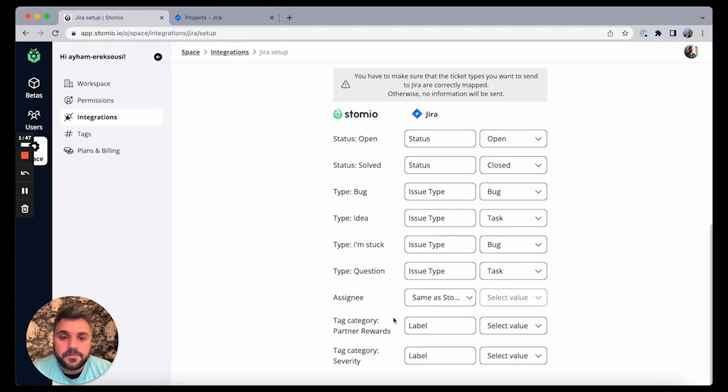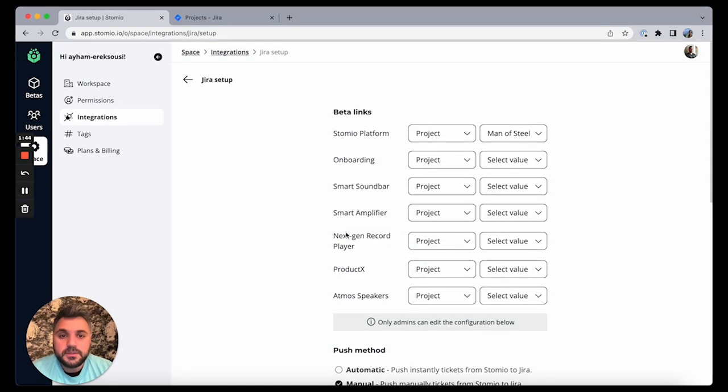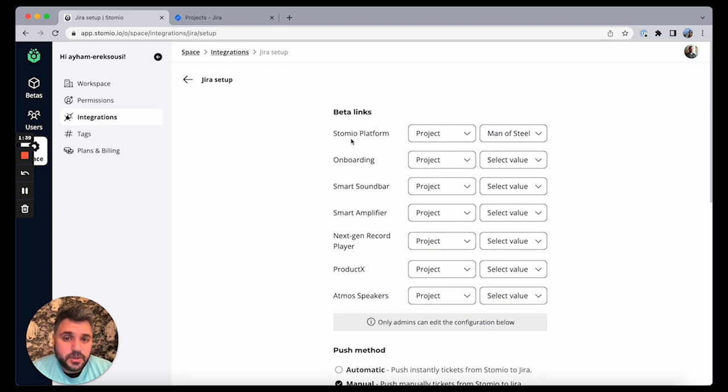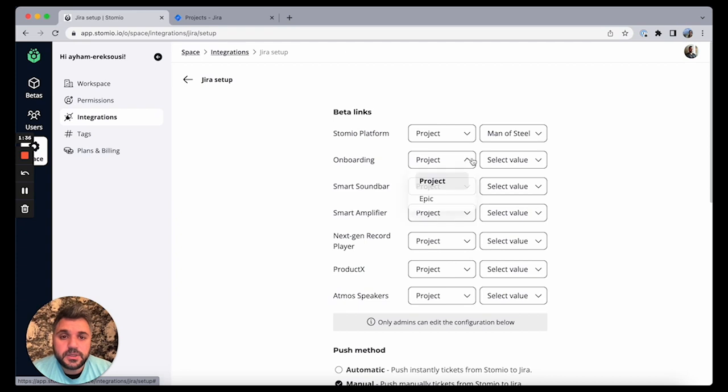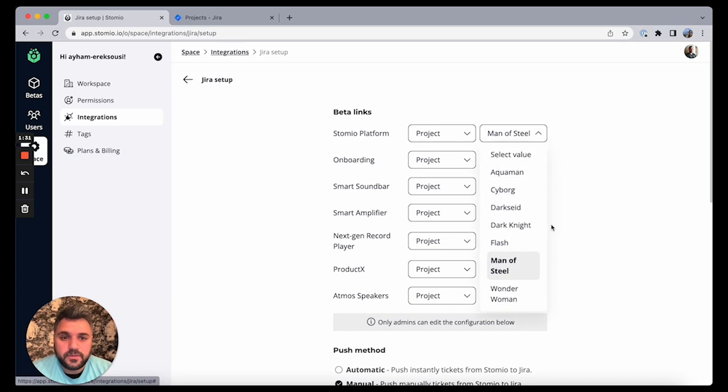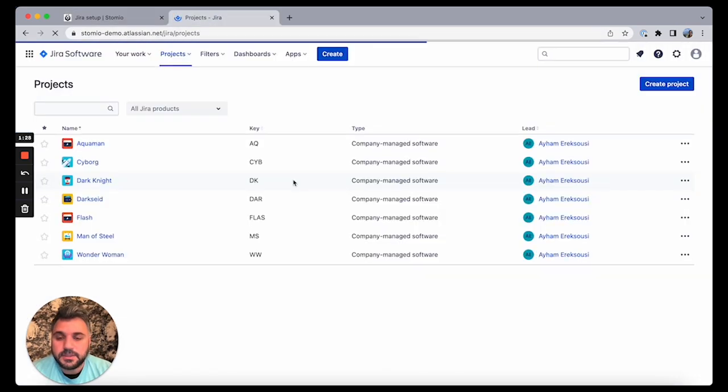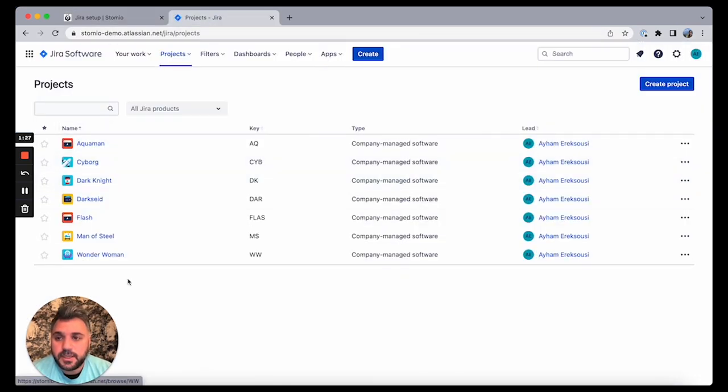So I need to connect my projects, my beta links. So every beta can be connected to a project in Jira or an epic. So my platform, I have Man of Steel. So this is the list of my projects in my Jira account. We have not Marvel but DC Universe code names.